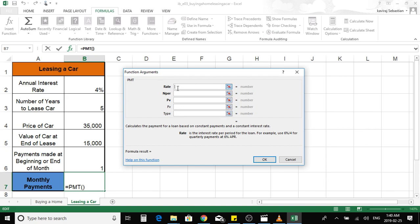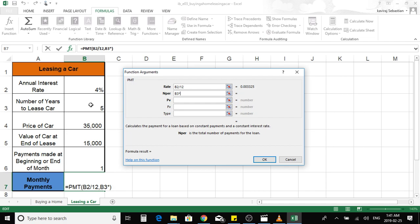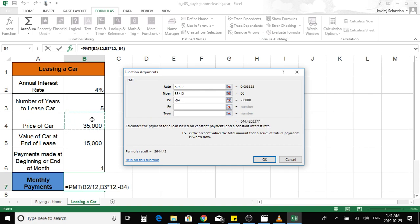For the car lease, the rate is 4% — again this is an annual interest rate and we are calculating monthly payments, so we divide by 12. The number of periods is 5 years; to convert to monthly payments we multiply by 12. The present value is always negative, so we enter a negative sign and select the cell for the car's present value.